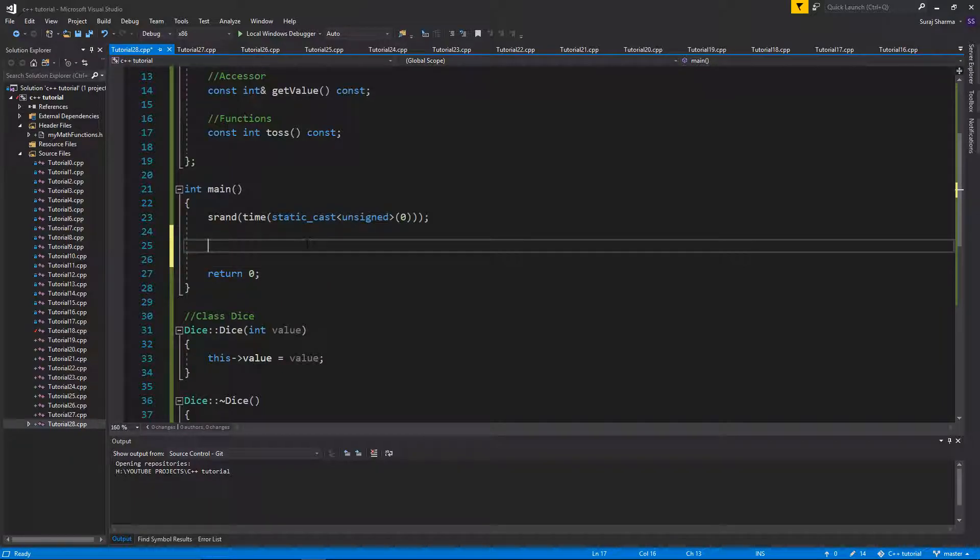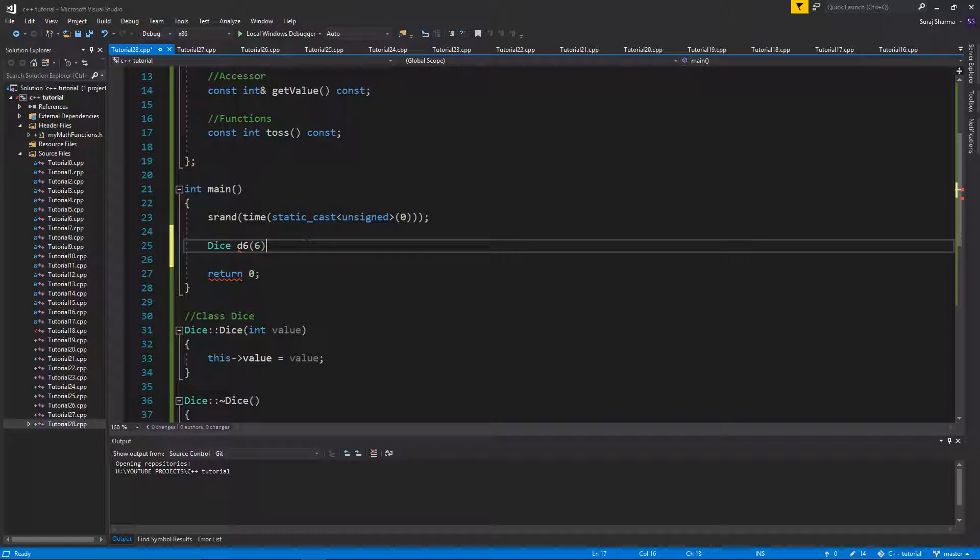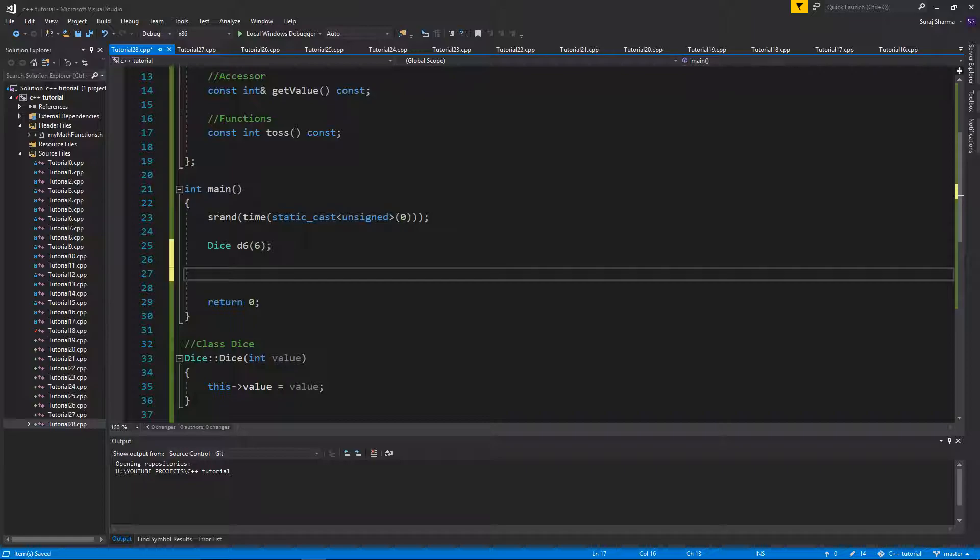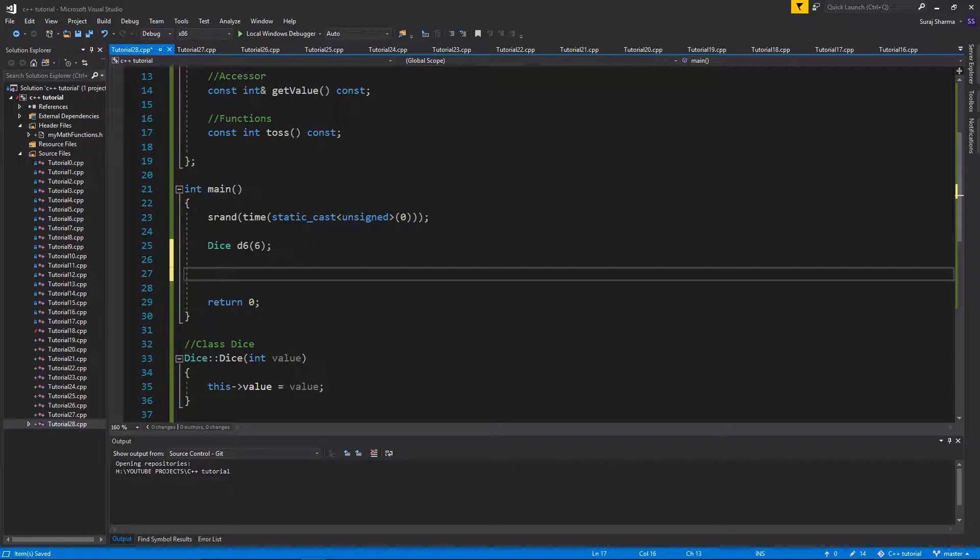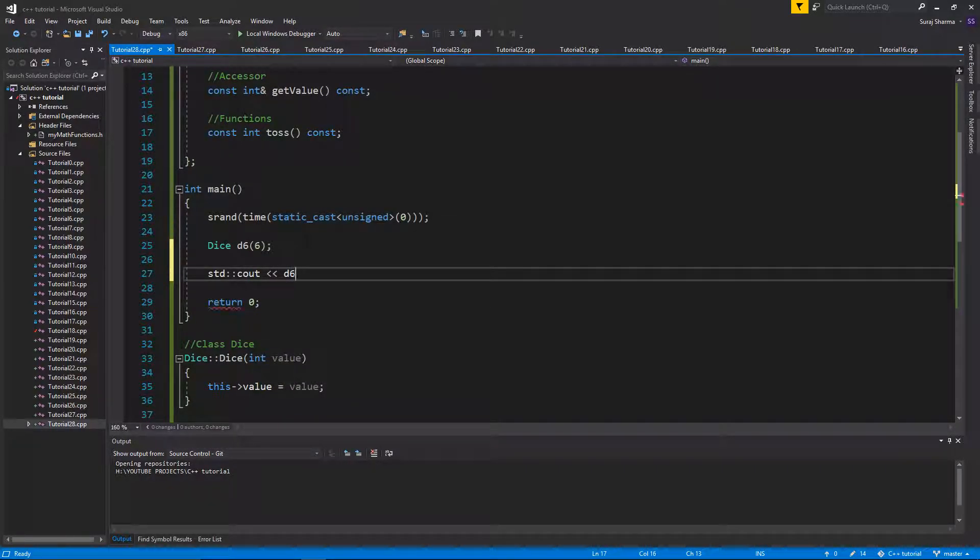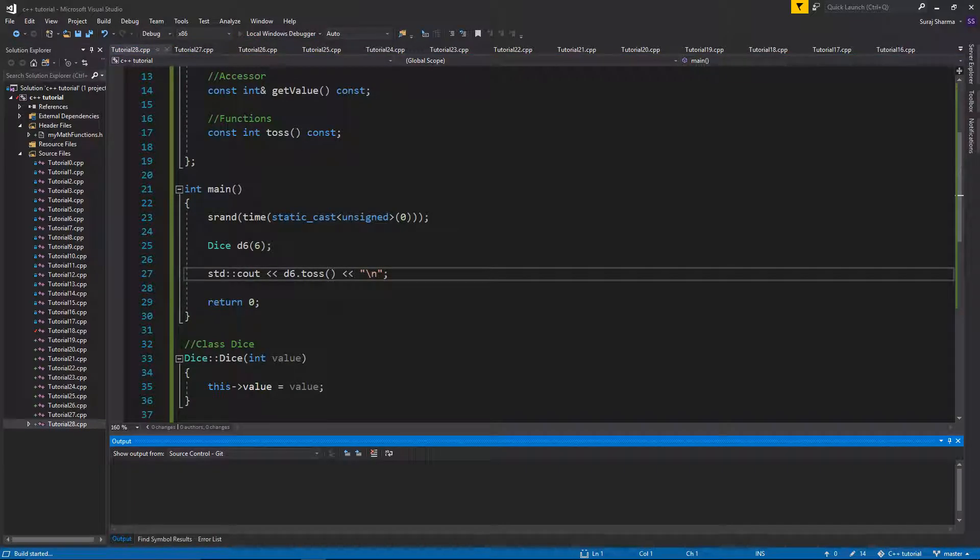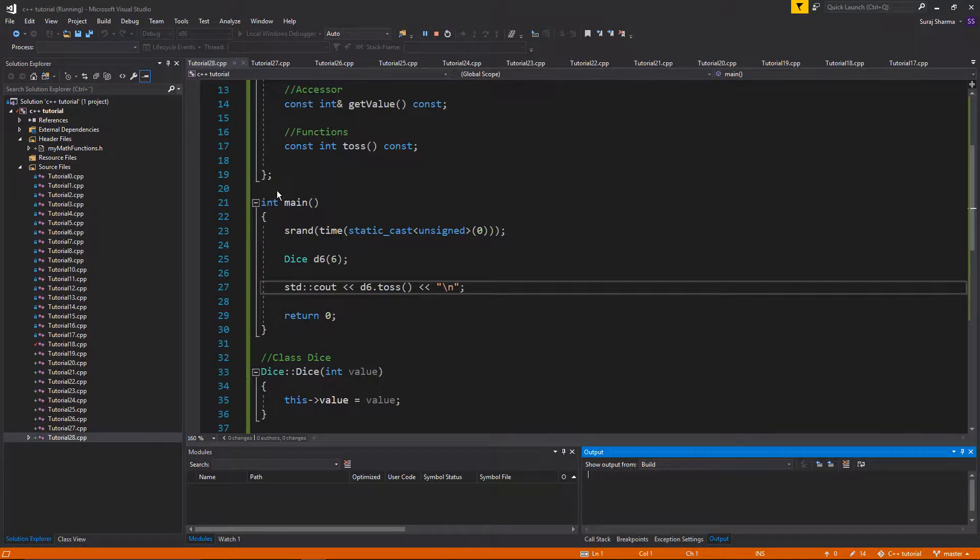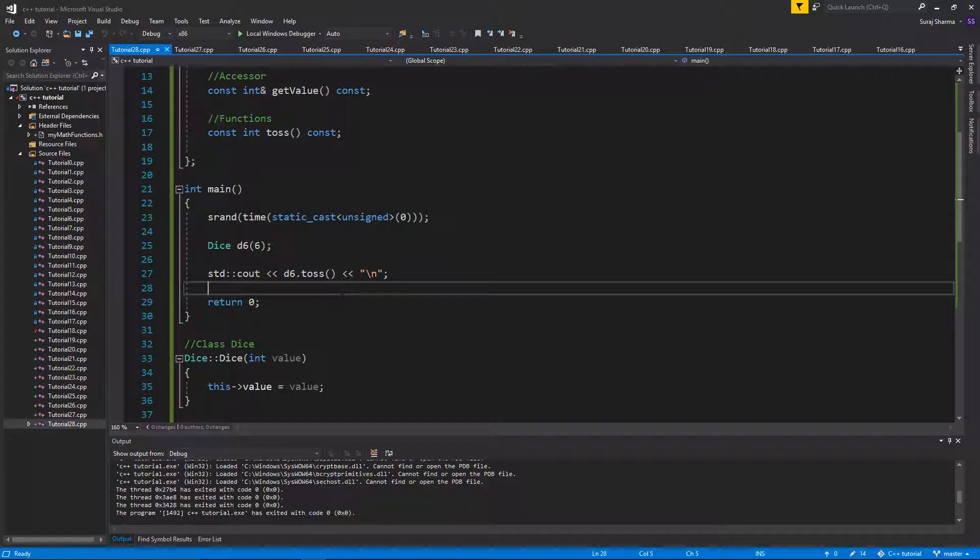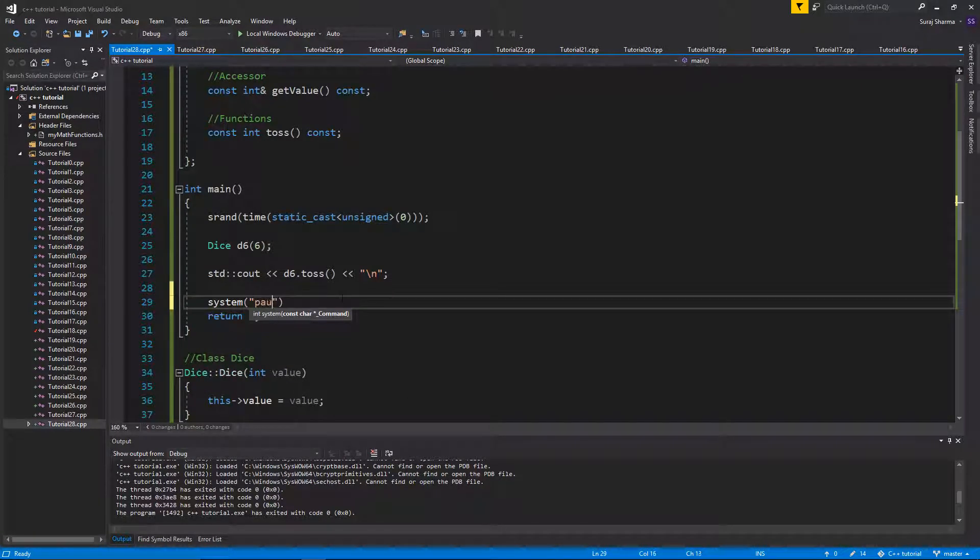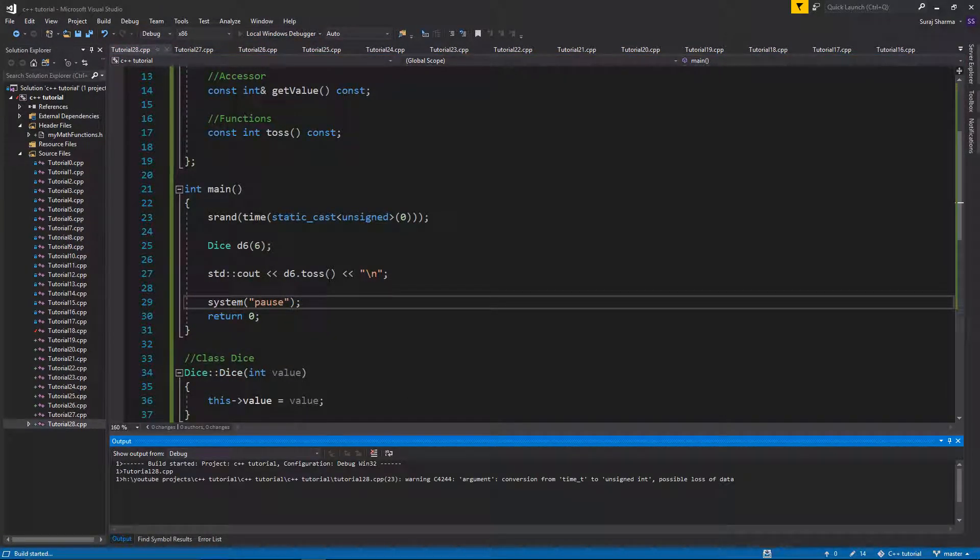So that's good. Now we have a dice dice. We'll call it D six and we'll give it a value six, obviously, because that's a six sided die. Now I'm going to do a std cout D six dot toss and a new line. If I run this program, we won't have any problems. So I haven't shown you the initializer list yet, but I shall. So don't worry. Oh, we need a system pause here as well. There we go.